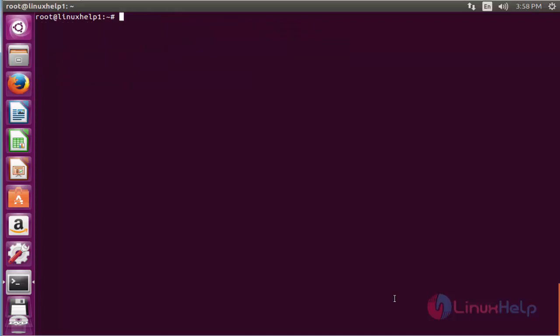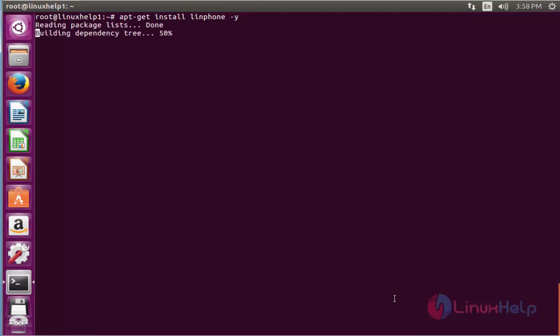Now I am going to install the Linphone package. For that command apt-get install linphone and press enter.